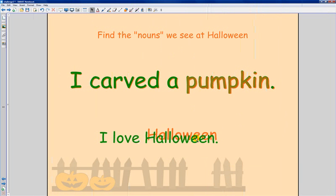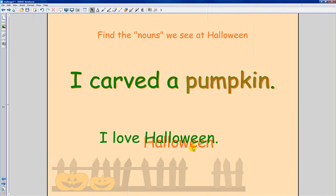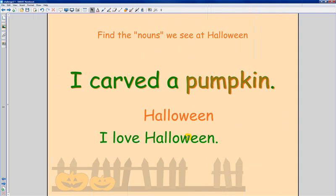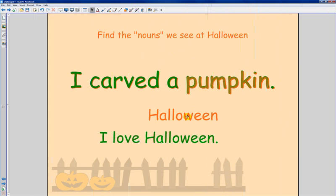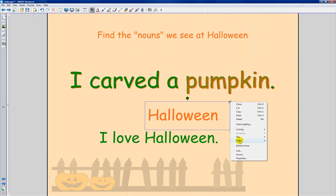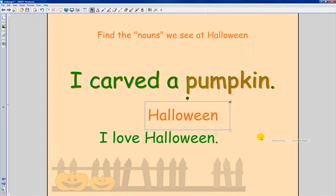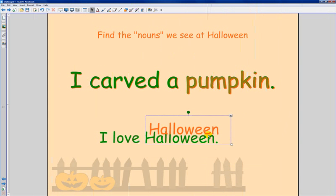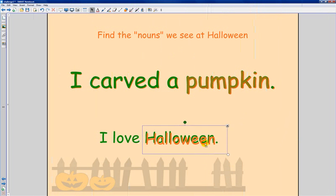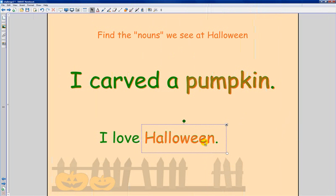Then it needs to sit in front of the sentence because if it's not in front, when they come up and touch the word, they're going to be touching this sentence and nothing will happen. So this word needs to be order, let me bring it to front so it sits over the word in the sentence.